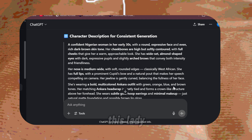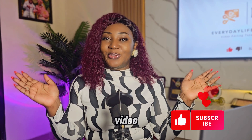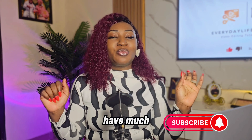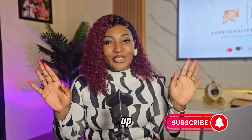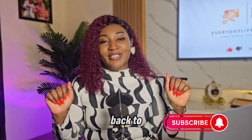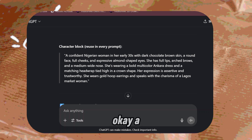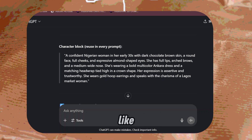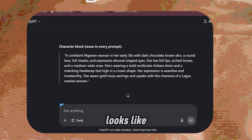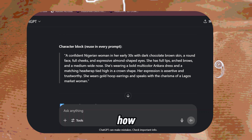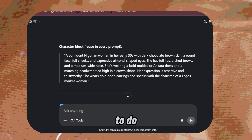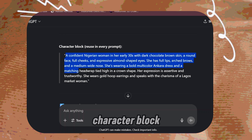ChatGPT is going to give you the character description of this lady. This was what it generated for me — a character block. A character block is like a description of what your character looks like, and this character block is basically her character in text format. So for every other scene we want to generate, we are just going to copy this character block.